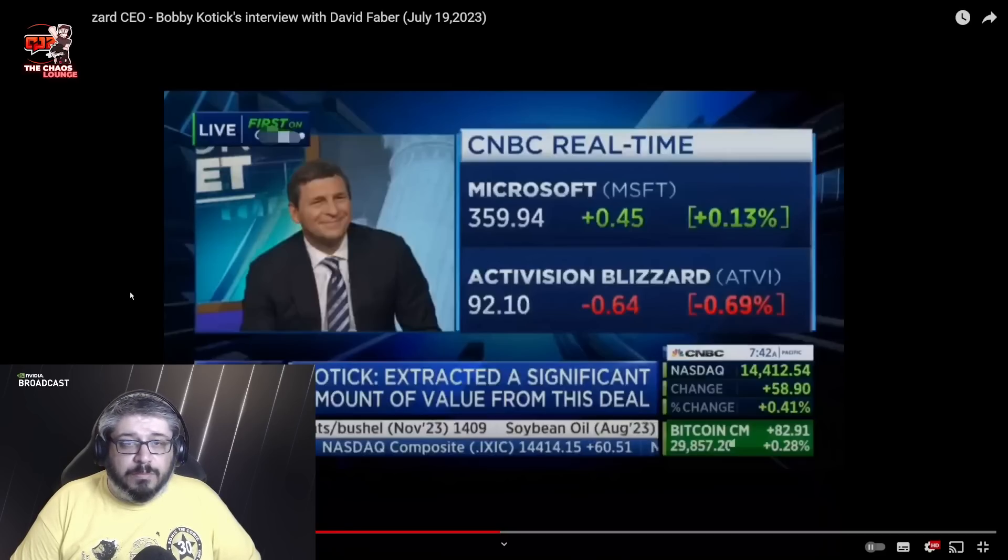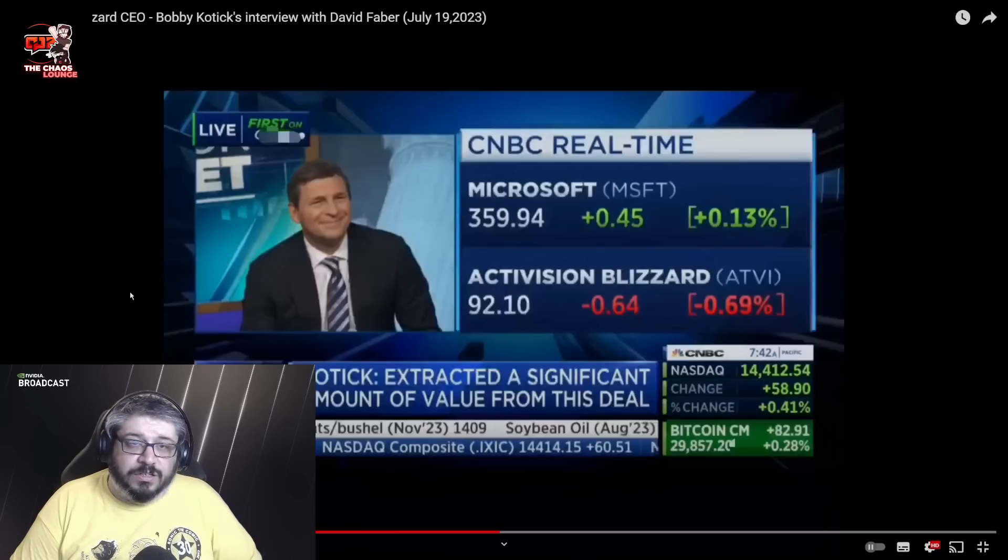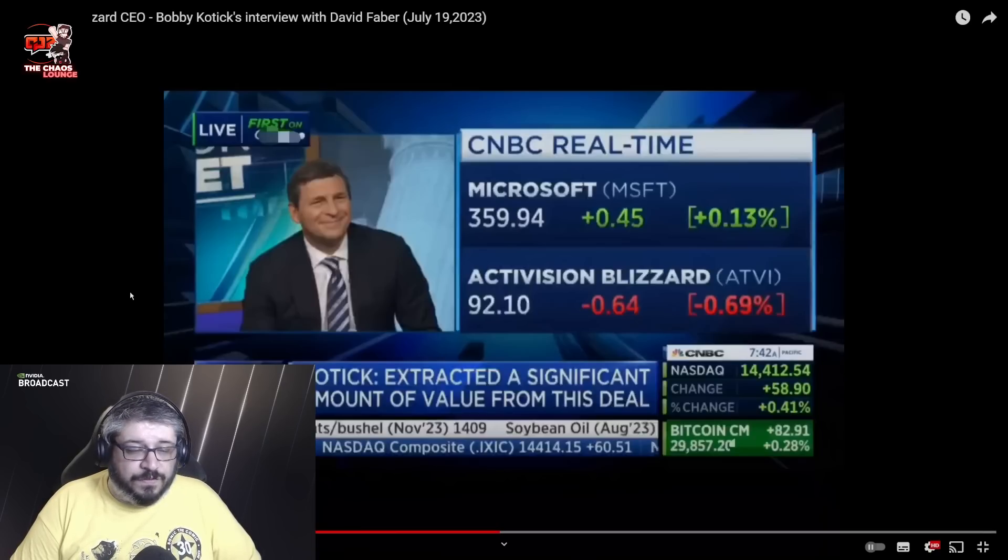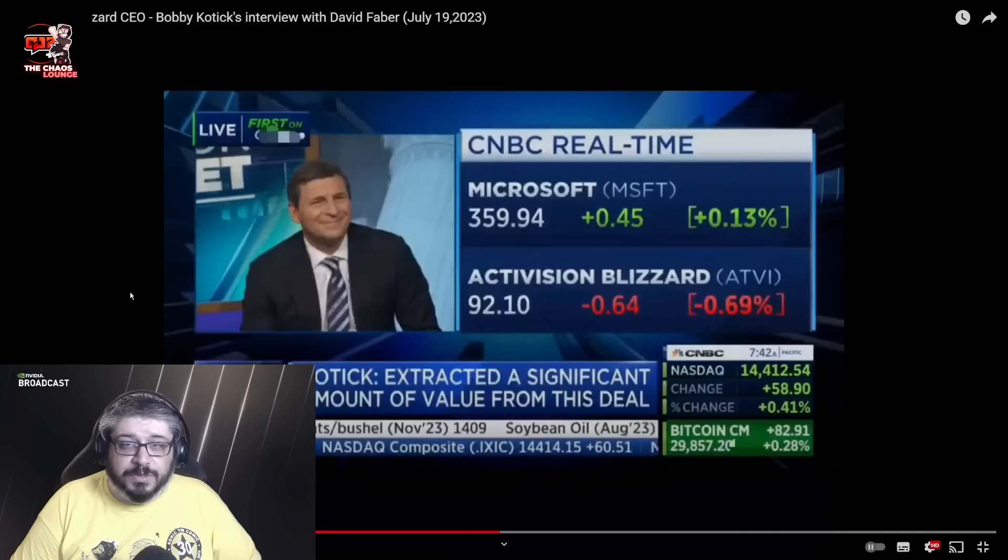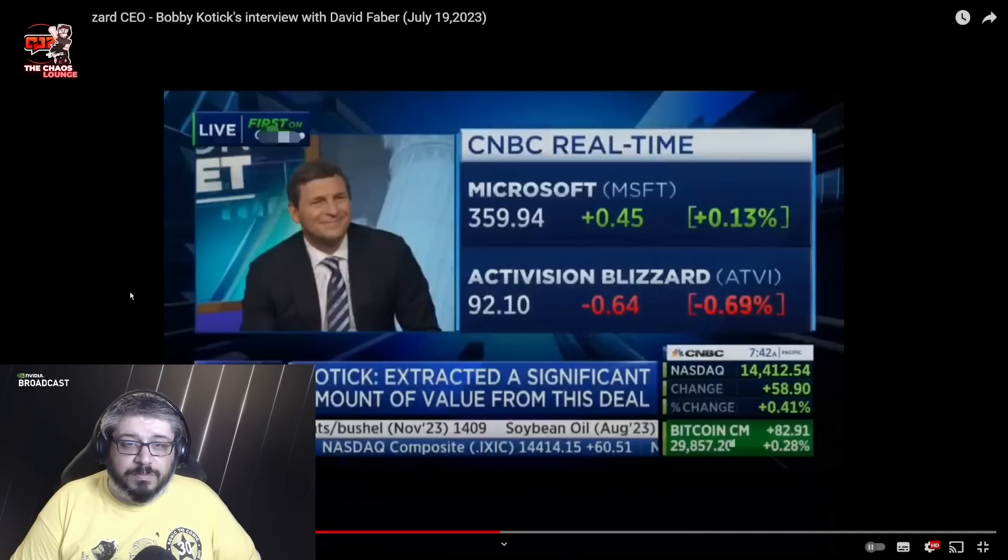But say what you will about Bobby and his shaded morals, zombified morals I guess you could say. He knows how to run a business. He took Activision from a company that pretty much had nothing all the way up to a $70 billion company.